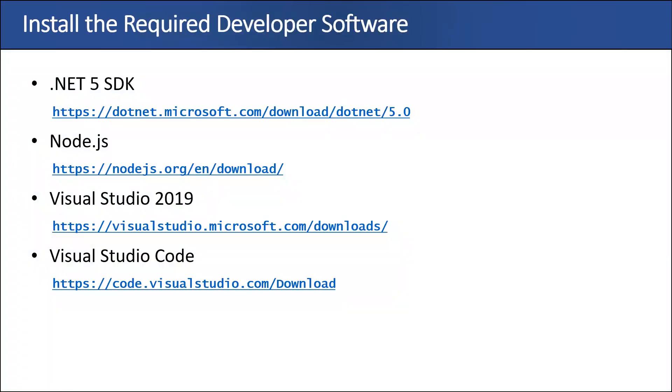We're going to start off by walking through how to install the required software. We're going to need .NET 5 SDK. We're going to need Node.js. We use Node.js in the App Owns Data Client application to use the Webpack utility to compile TypeScript into JavaScript code. Then I'm going to be using Visual Studio 2019. Now, it is possible to basically load and test the application with Visual Studio Code instead of Visual Studio 2019. It's your choice. It's just as I go through the demonstration, I'll be using Visual Studio 2019.